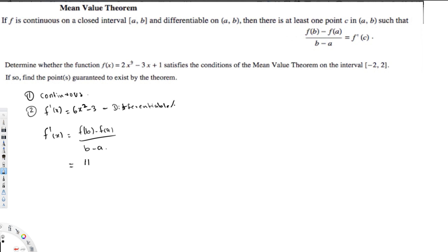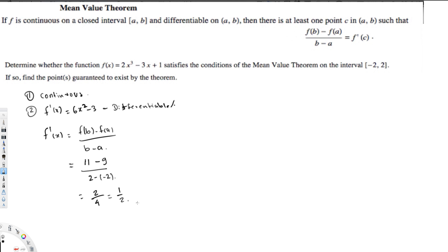Now if I substitute x = -2: (-2)³ = -8, times 2 is -16. Then minus 3 times -2 is +6, so -16 + 6 = -10, plus 1 is -9. So f(-2) = -9. For the denominator: 2 minus (-2) = 4. So the slope is [11 - (-9)] / 4 = 20 / 4, which equals 1/2.